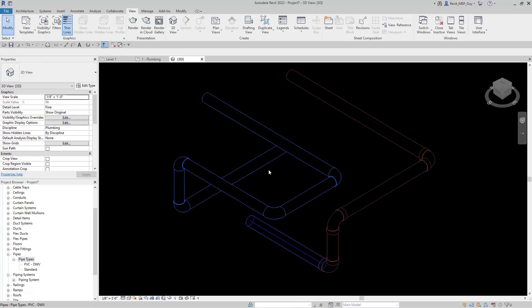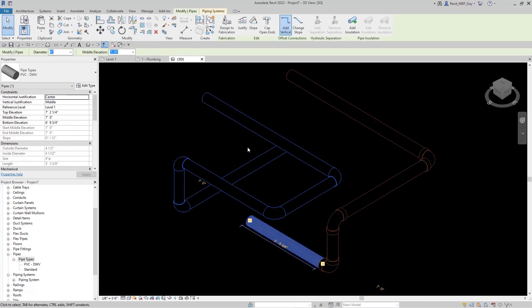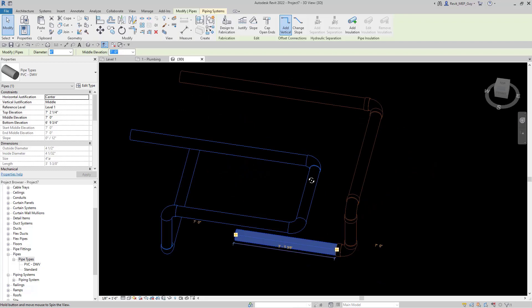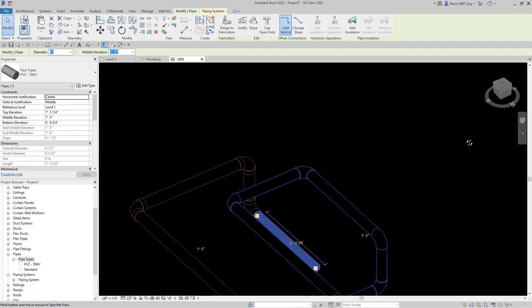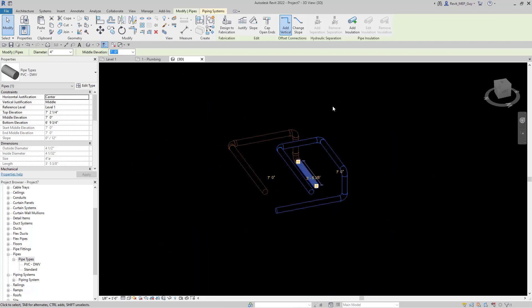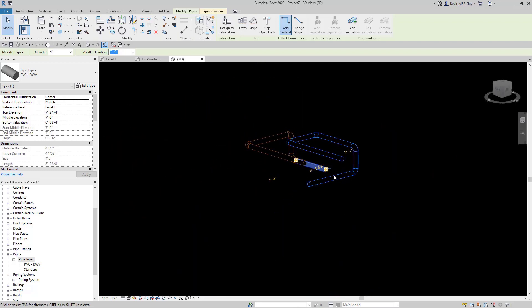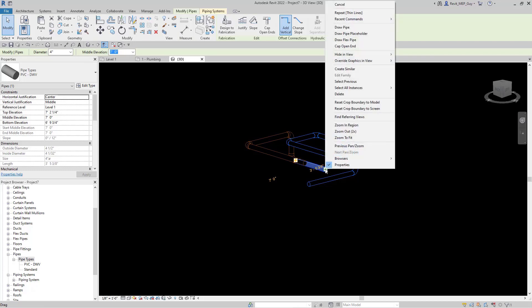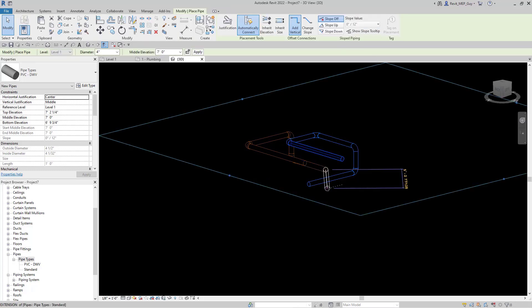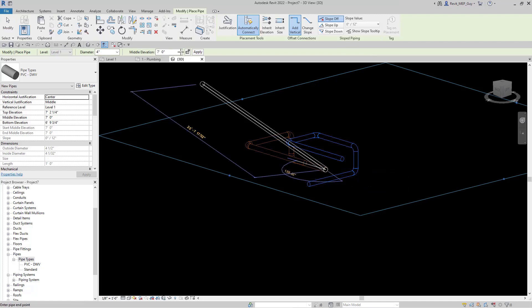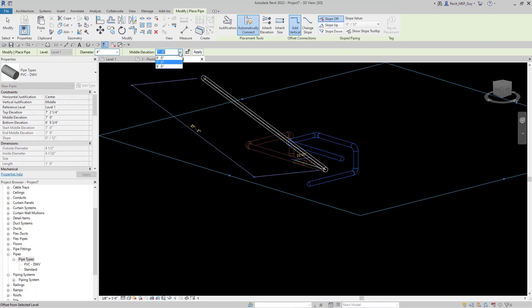Select this pipe, hold shift and rotate this view or orbit the view around. And if we want to continue drawing in this 3D view, we can right click on this, draw pipe.